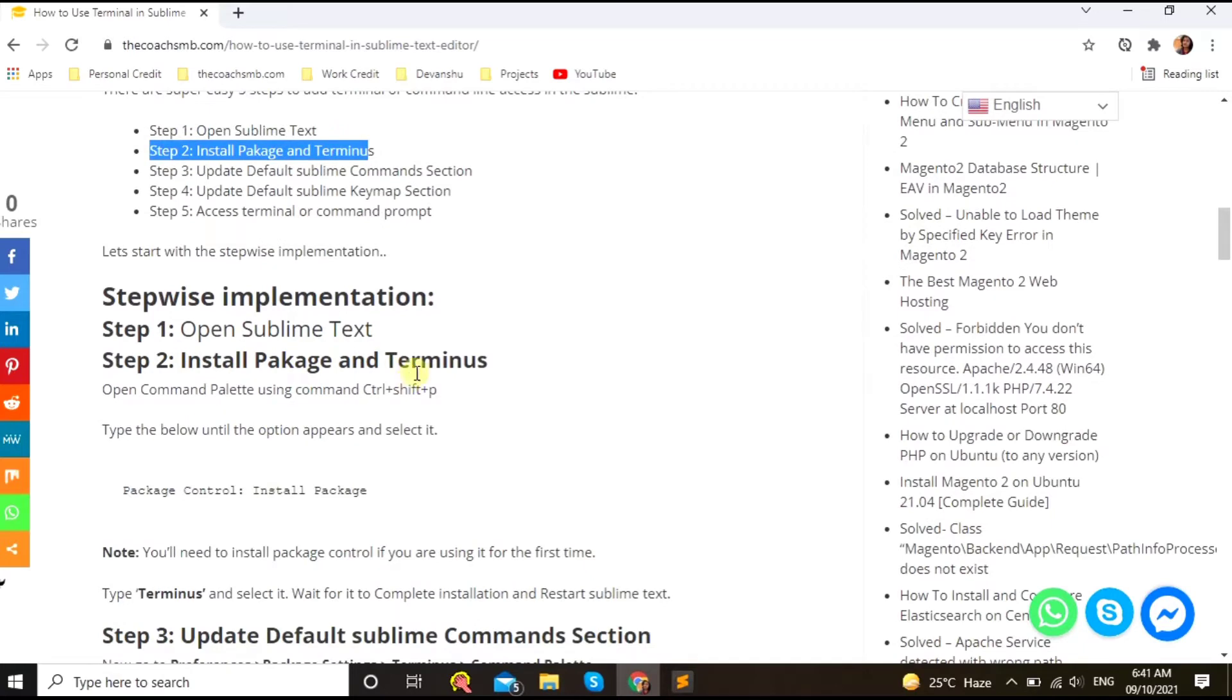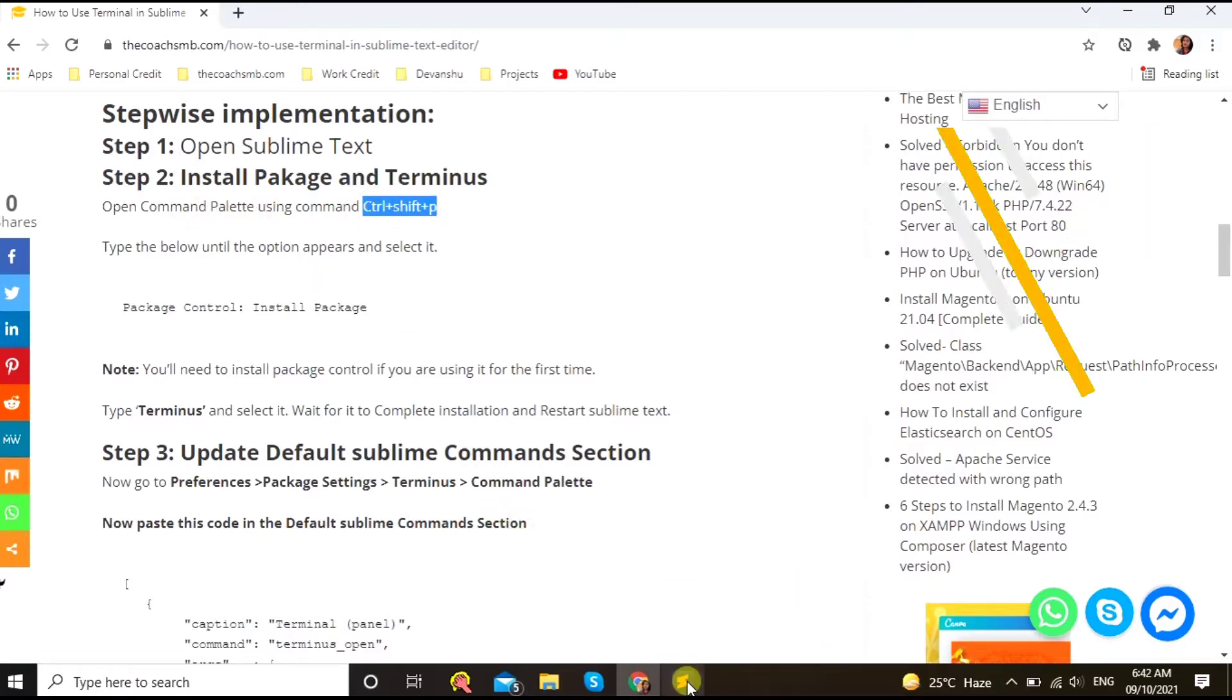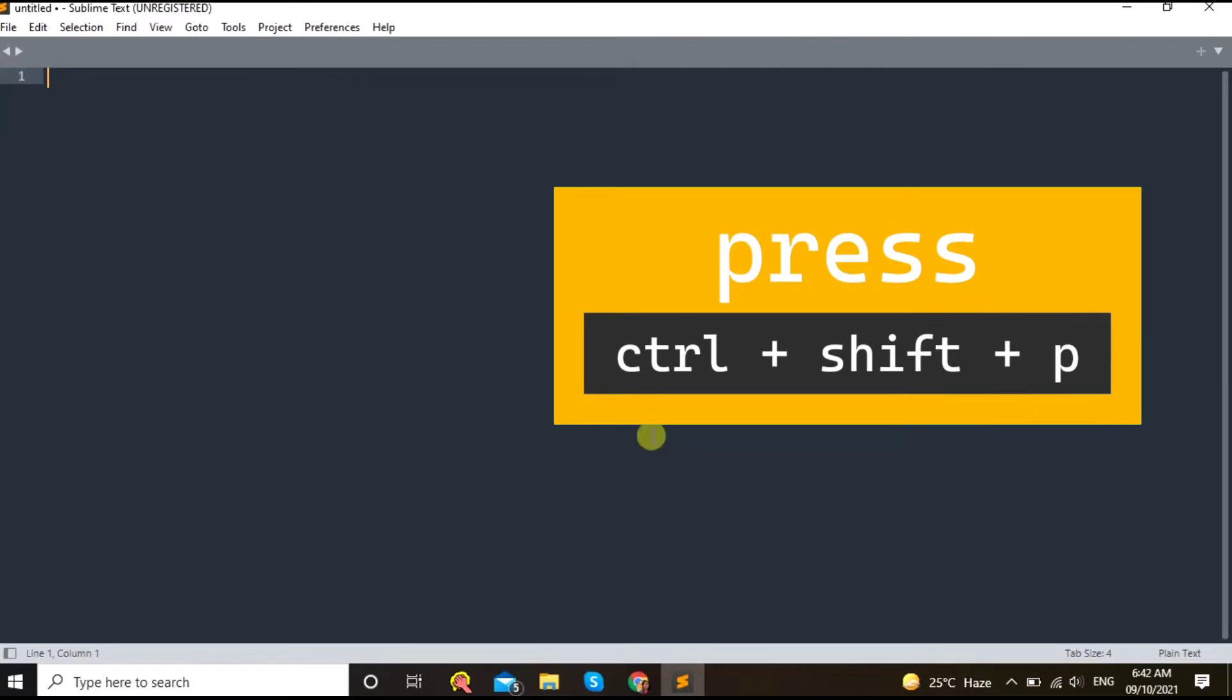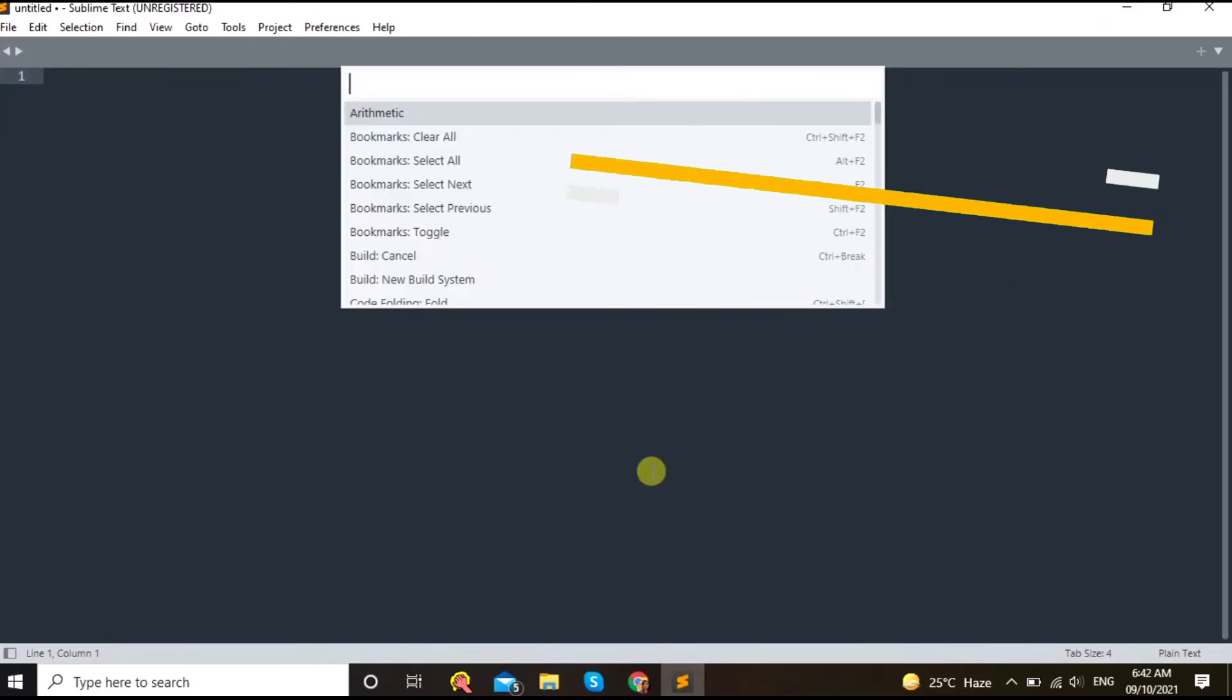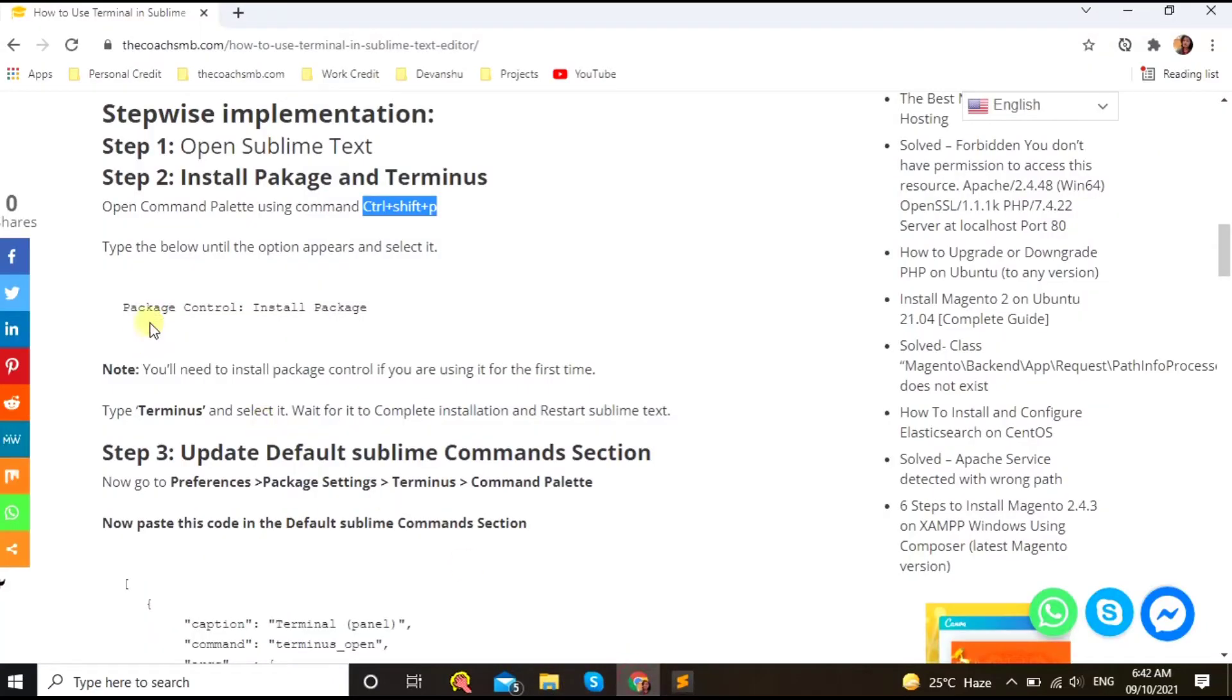Let's go to the second step, which is to install package and the Terminus. For that, you need to press Ctrl+Shift+P to open the command palette.